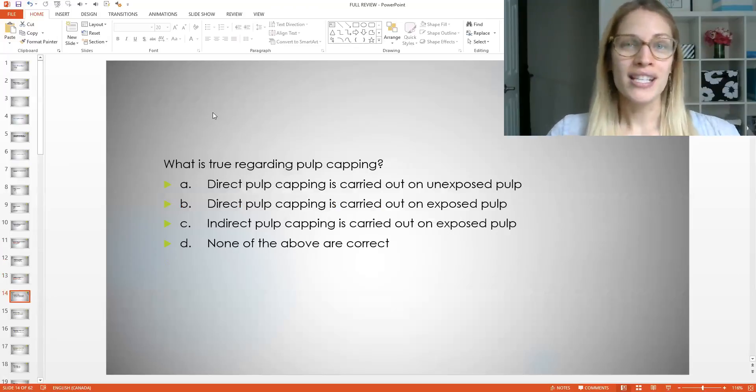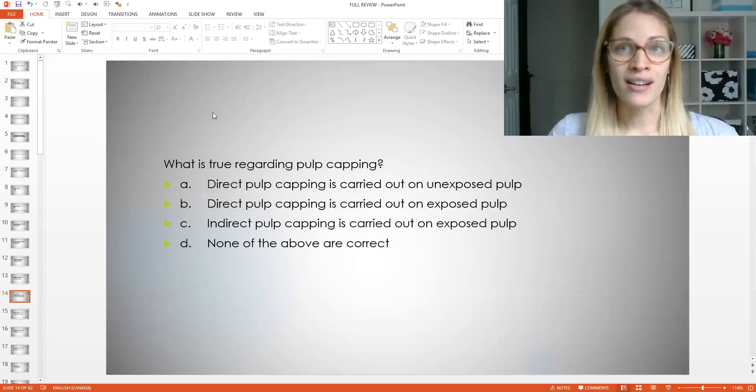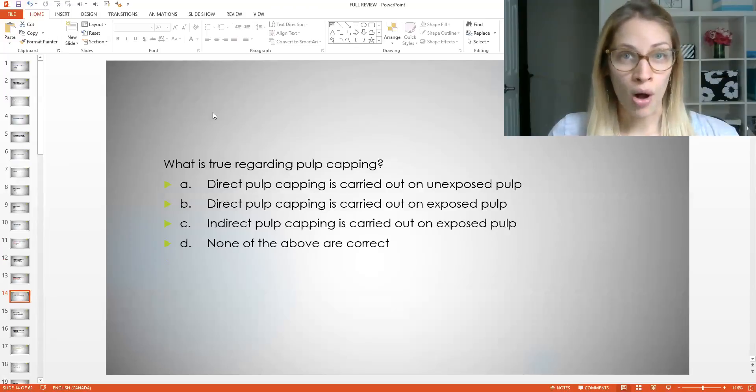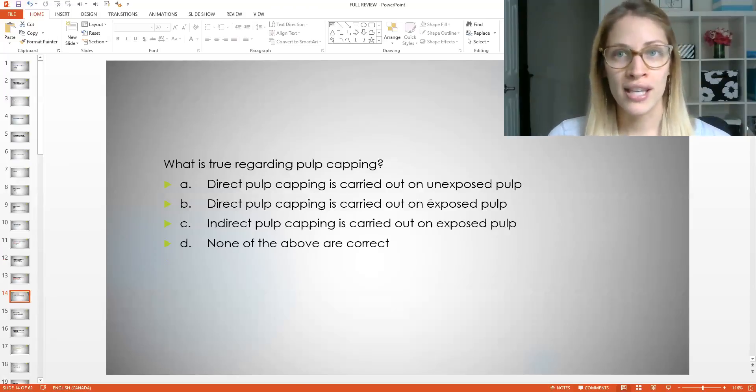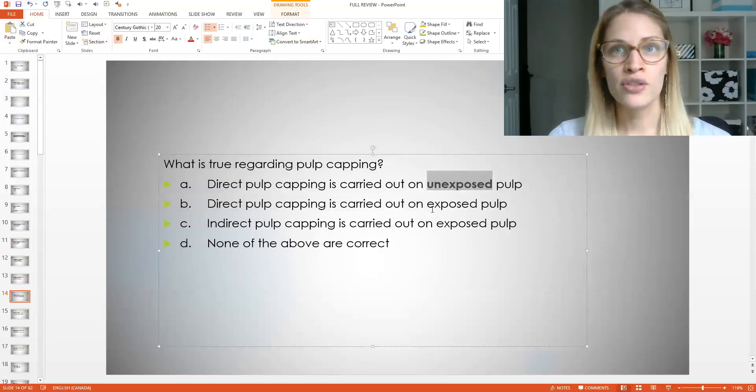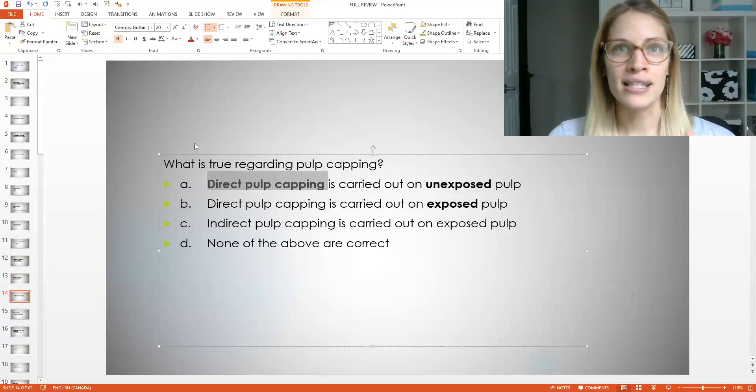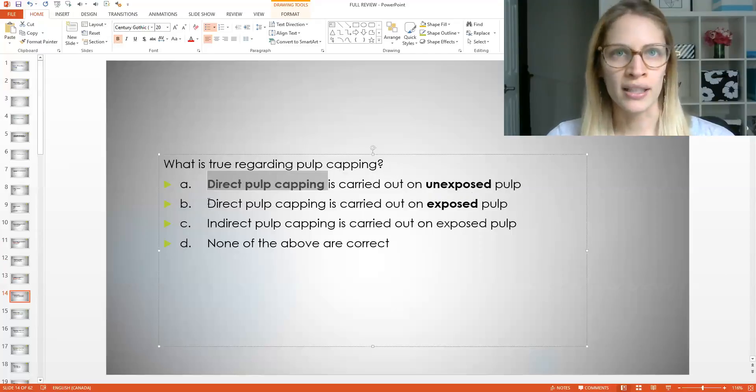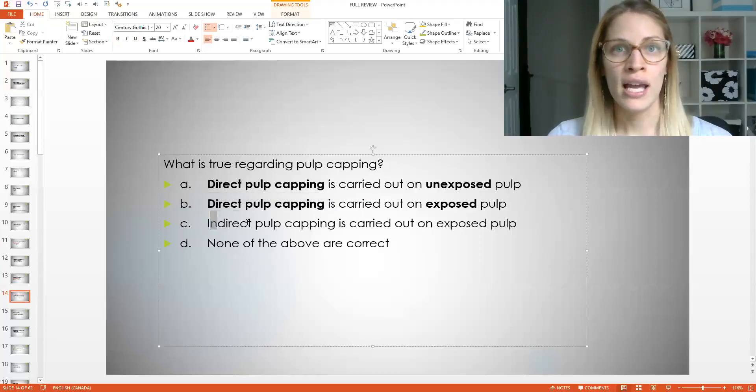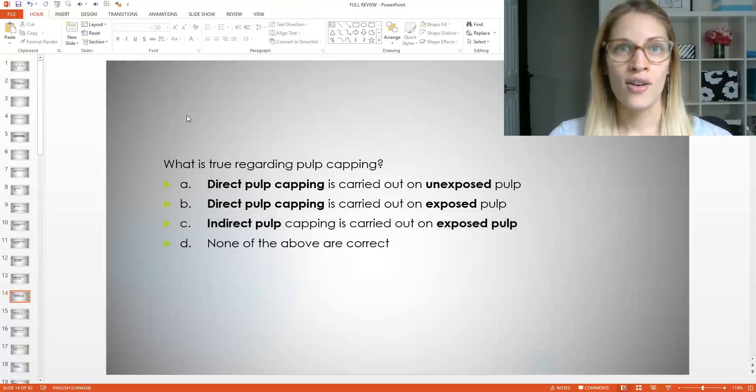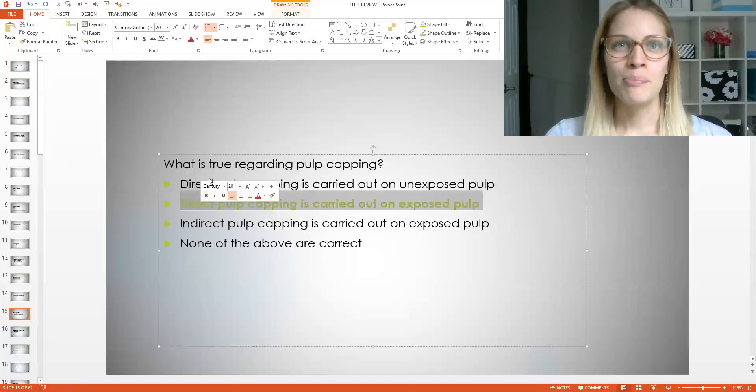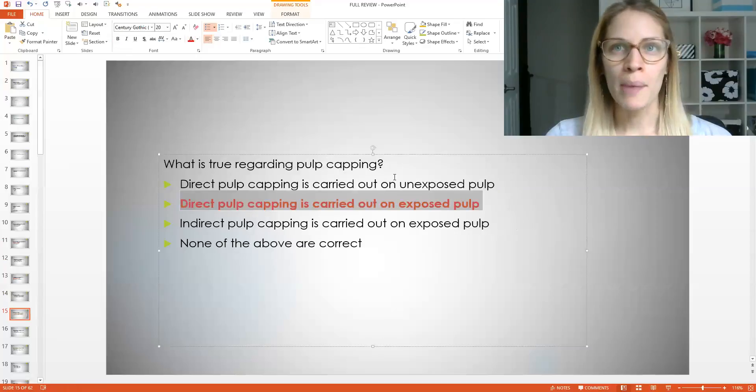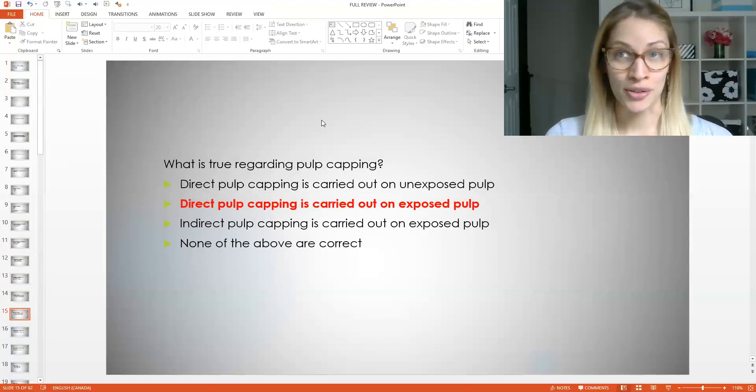So let's go over one more question. What is true regarding pulp capping? So a direct pulp capping is carried out on unexposed pulp. B direct pulp capping is carried out on exposed pulp. C indirect pulp capping is carried out on exposed pulp or D none of the above. So remember, read the questions carefully. So I'll pick out a few key points for you. So do you see how these questions sound the same, but they're different. So if you read the questions too quickly, I can see you not seeing, or if you read the answers too quickly, I can see you guys missing the key points. So please make sure to pick out the key points in the answers and go from there. The answer is B direct pulp capping is carried out on exposed pulp. This is the only answer. This is the best answer.